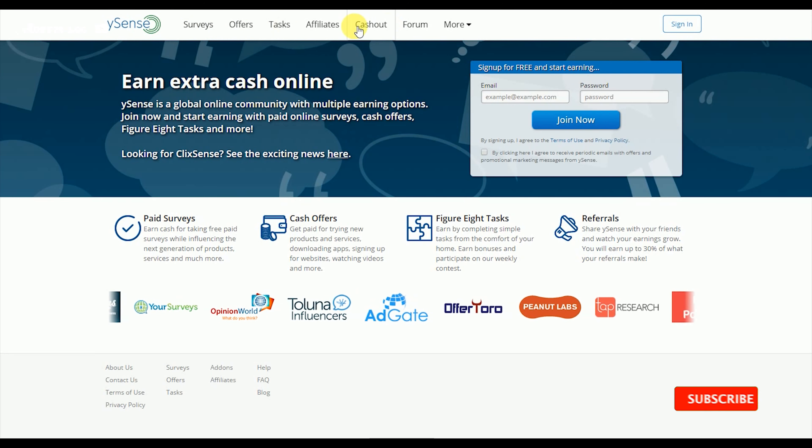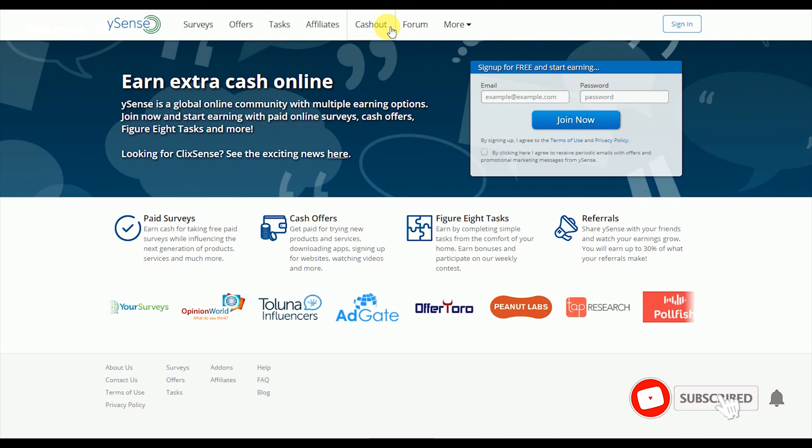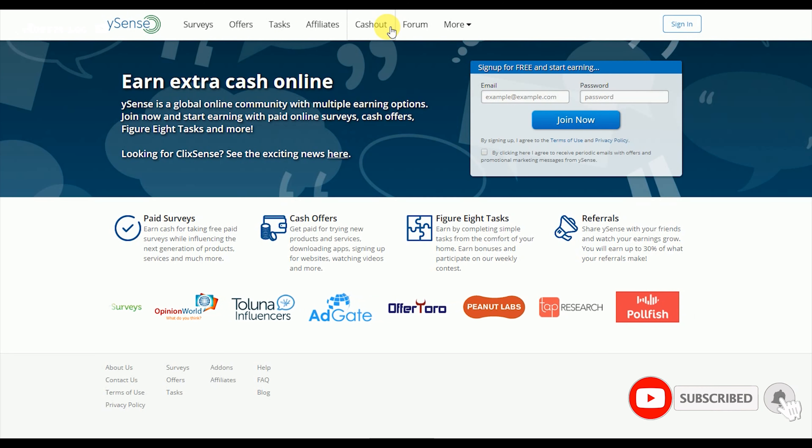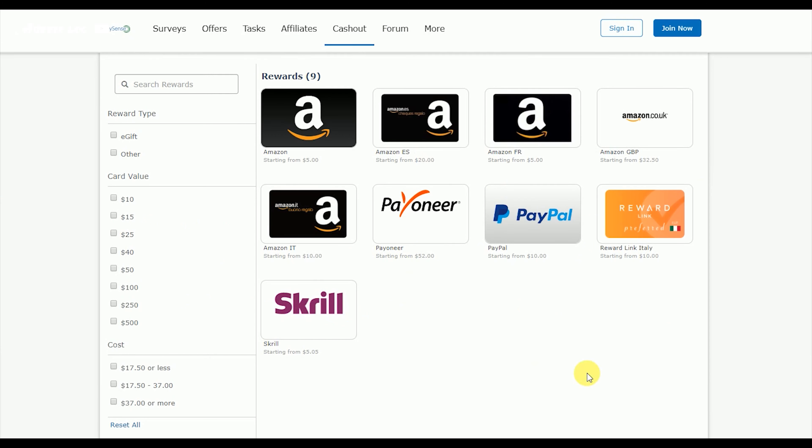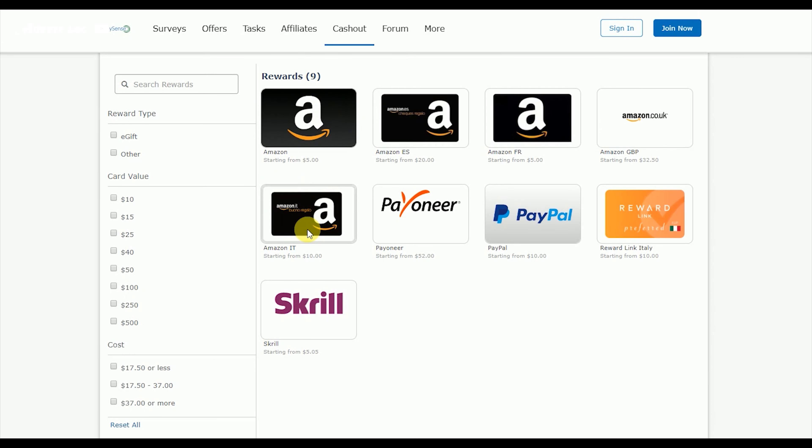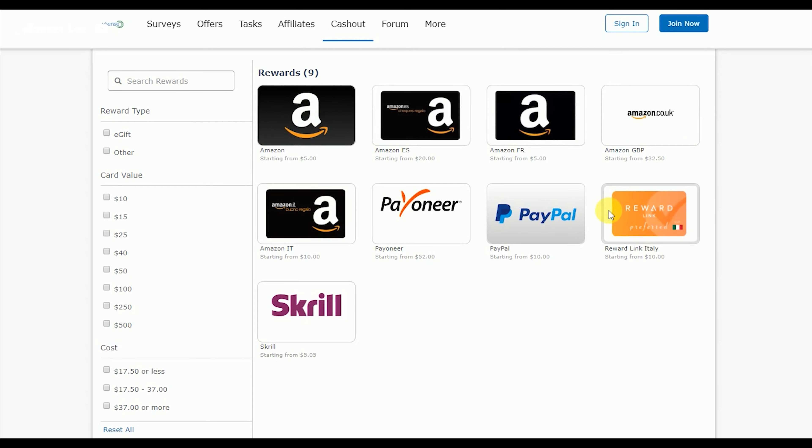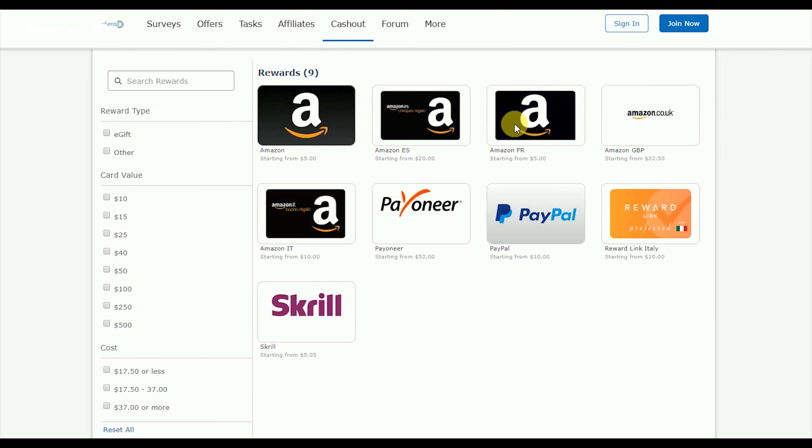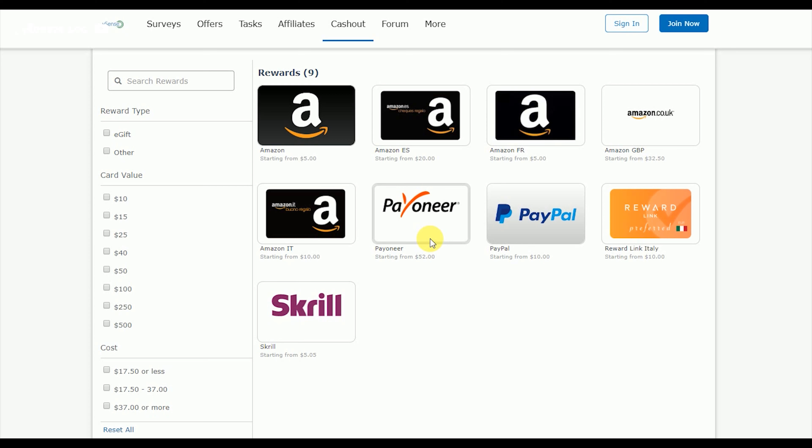The website link will show you the cash out option. For cash out, the money can be sent through different payment options.